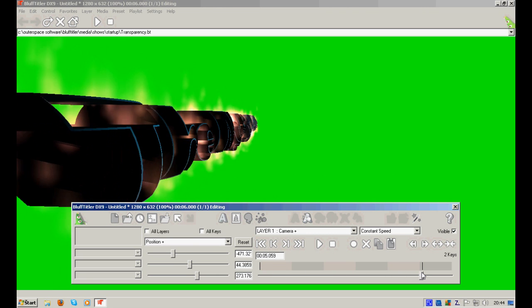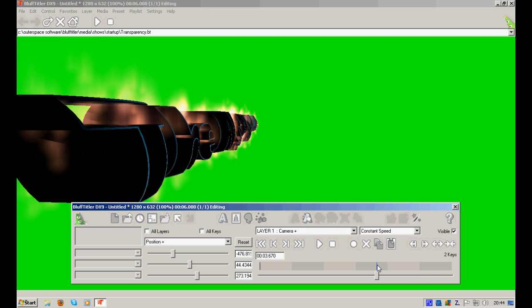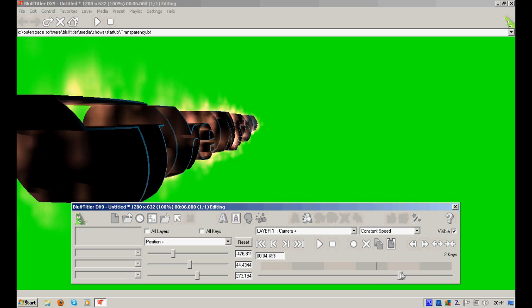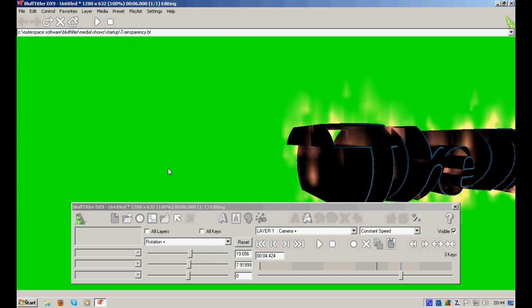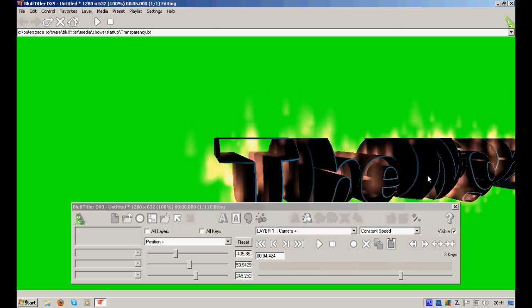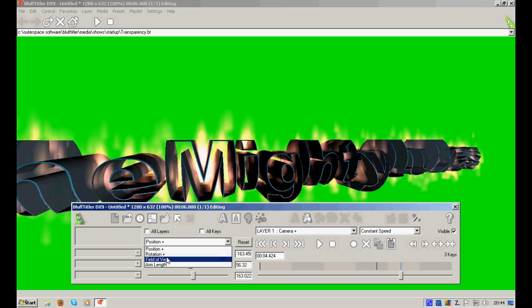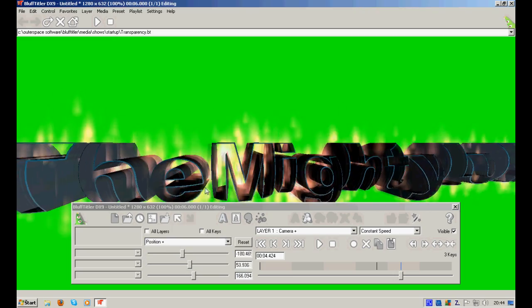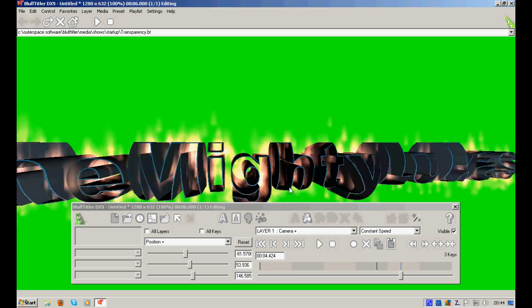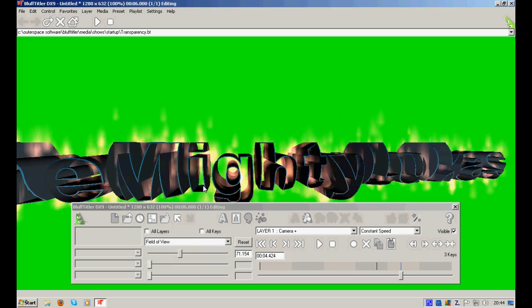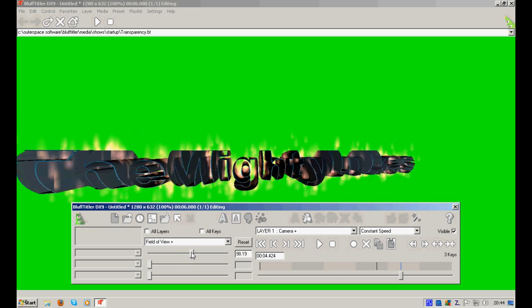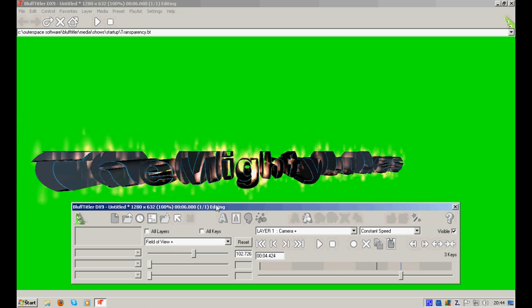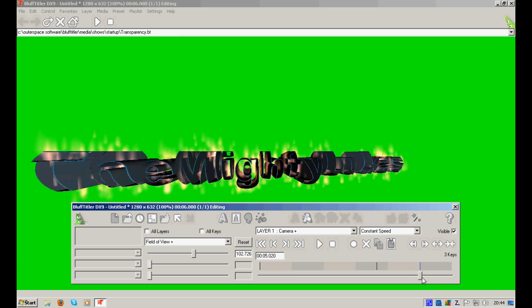Now, this is how it will look after some time. At four, at three seconds. Now, what we will do is just change the rotation a little bit. Position. And here we go. And also, field of view, like this.